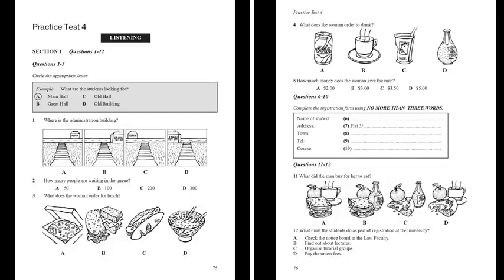And the course? What course are you doing? First year law. You'll have to go across to the law faculty and get this card stamped, and then come back here with it and pay your union fee. Thanks very much.